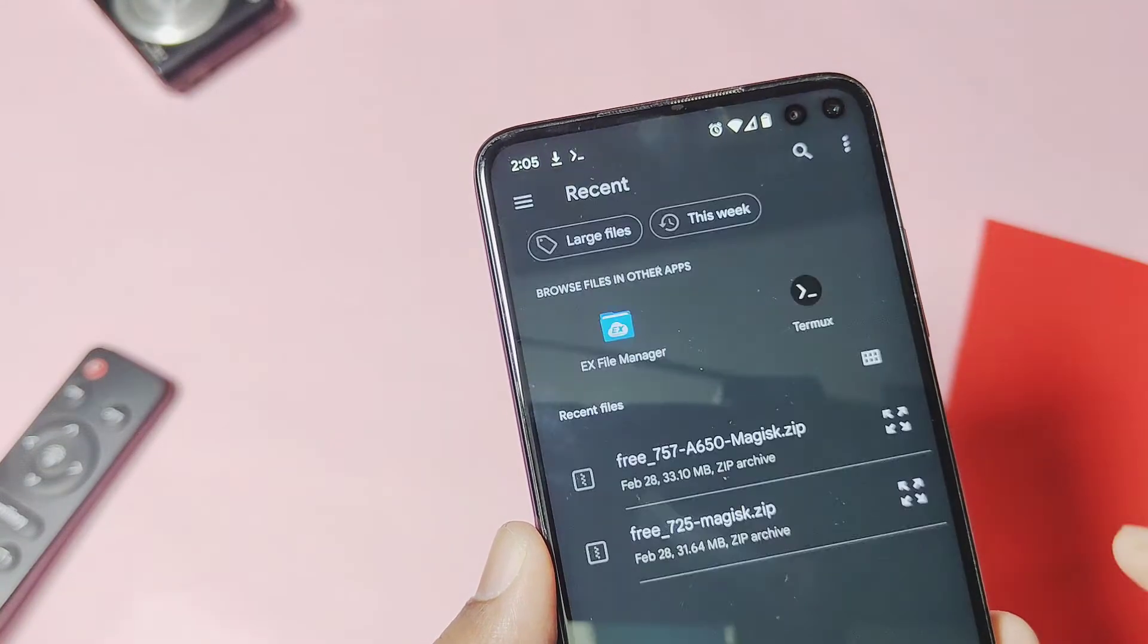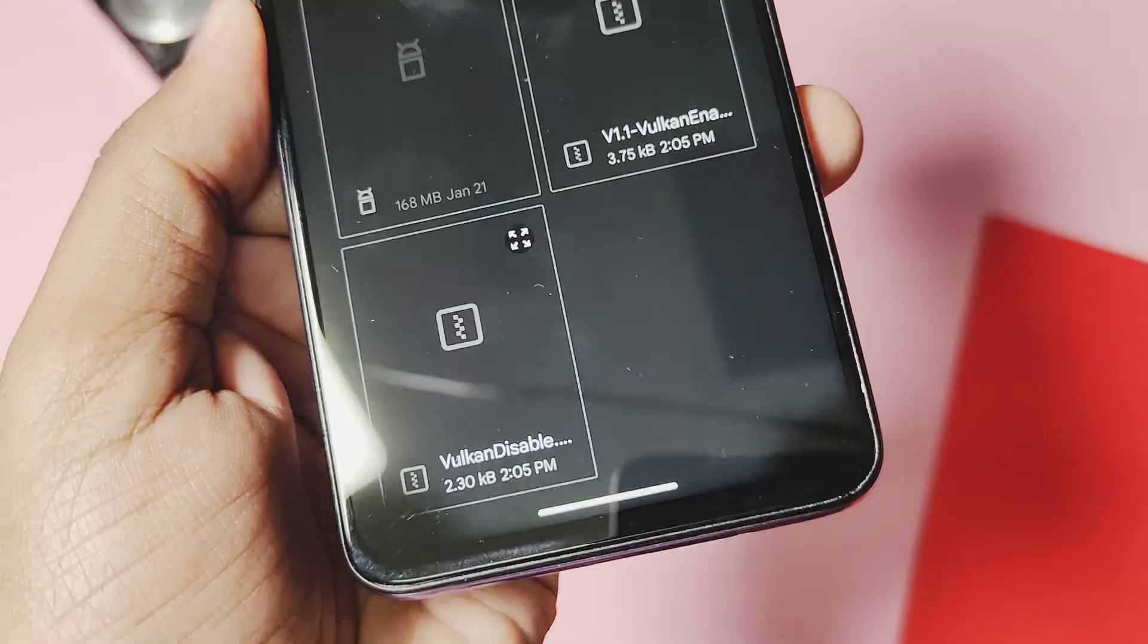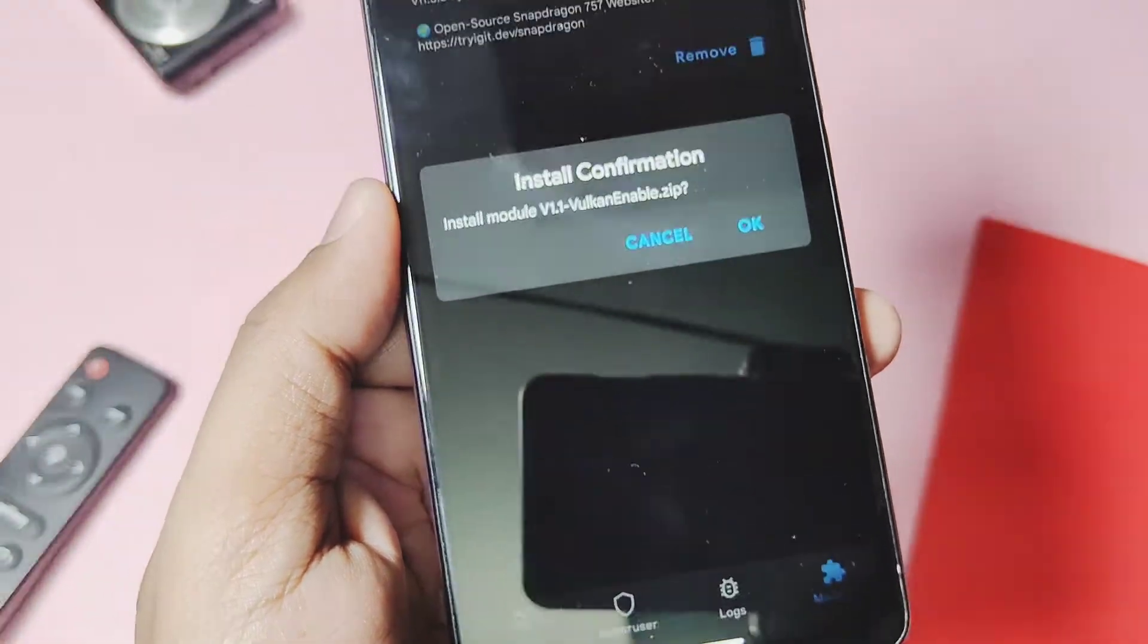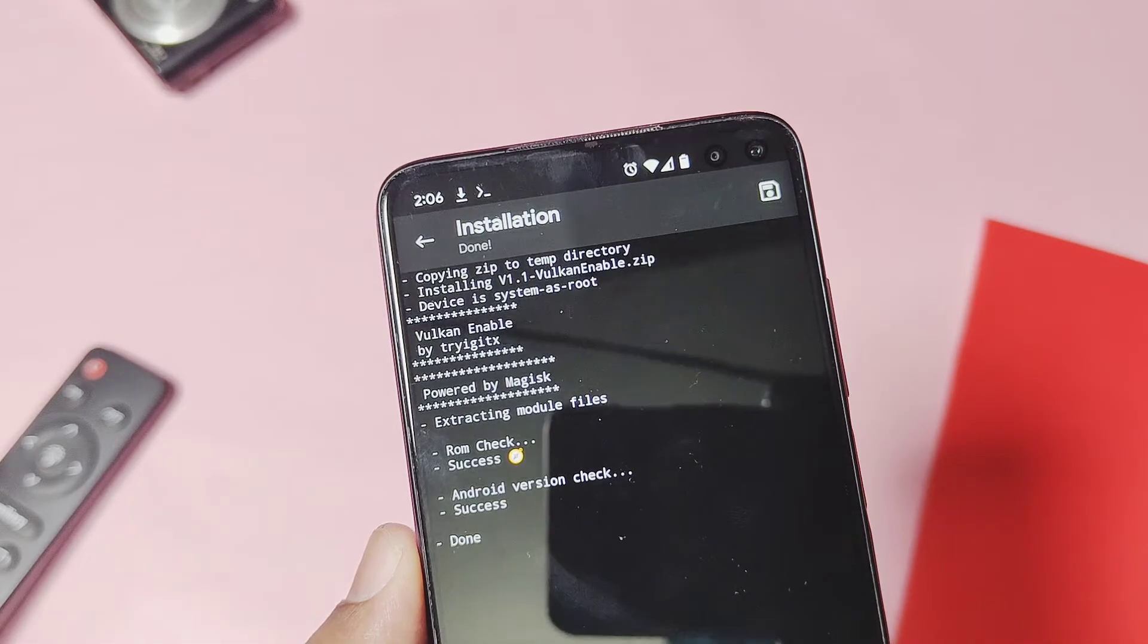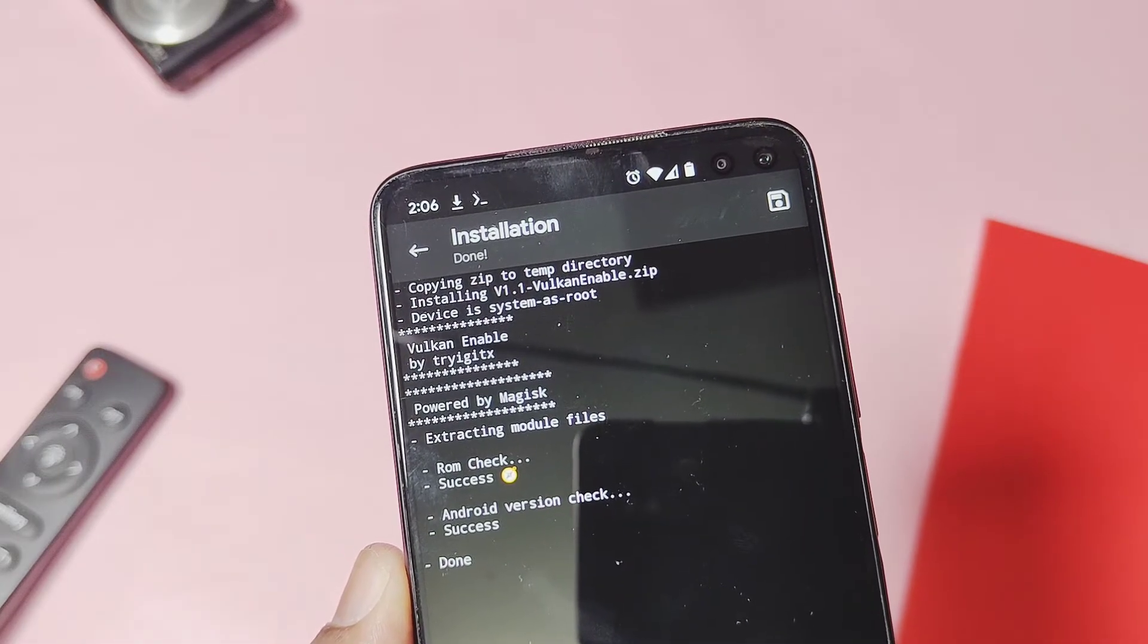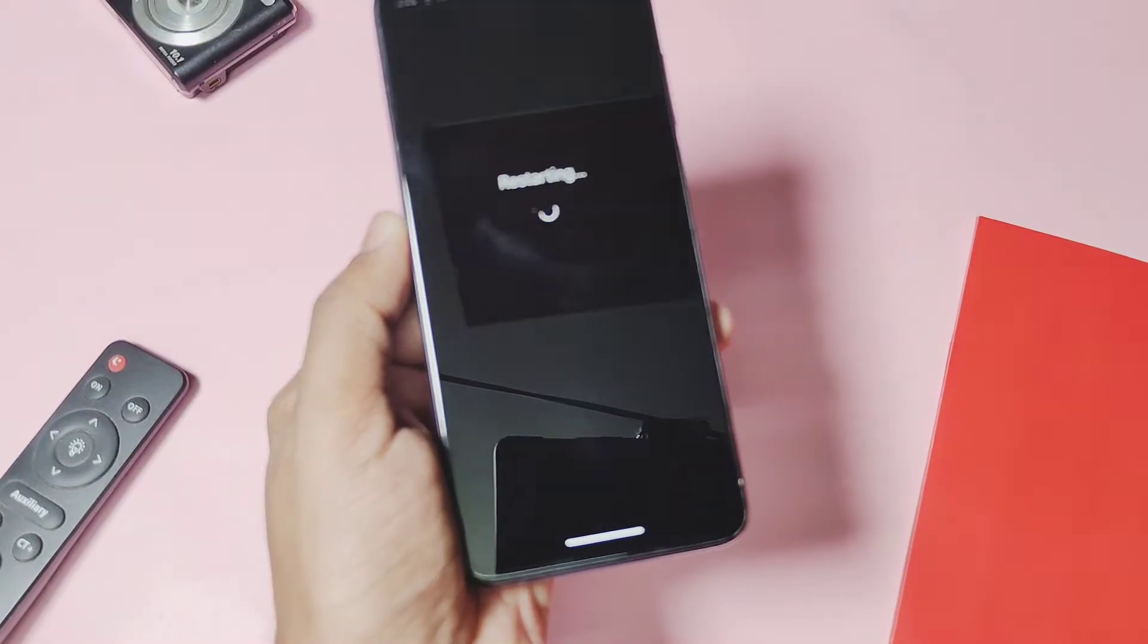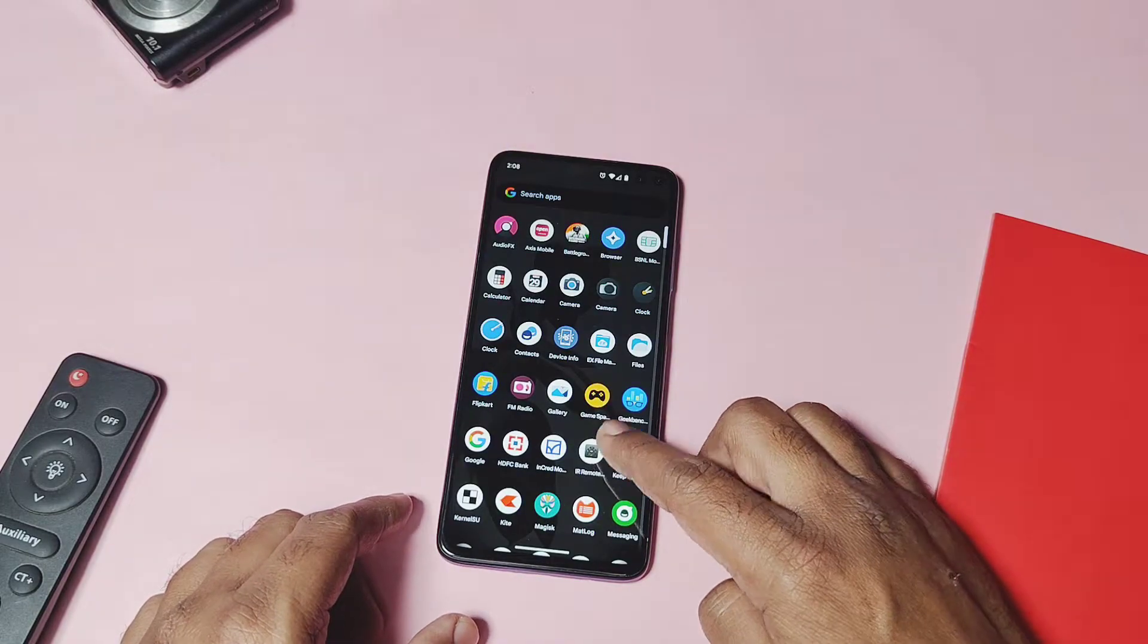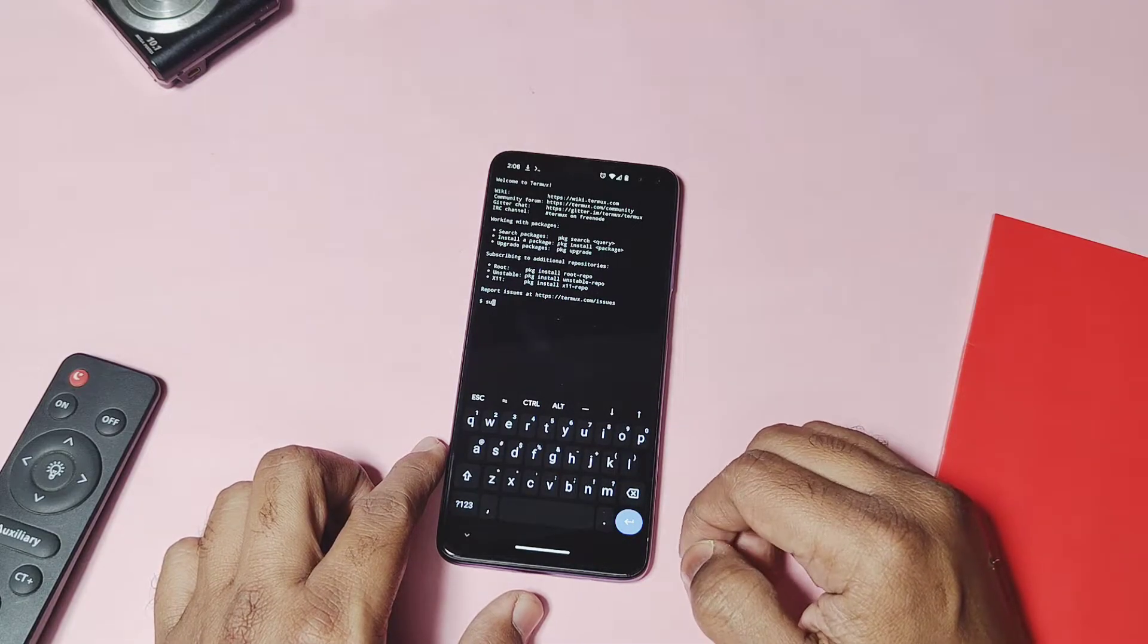Now we will flash the enable Vulkan API using Magisk. You can also flash this module using the Kernel SU manager. Once done, reboot your device.